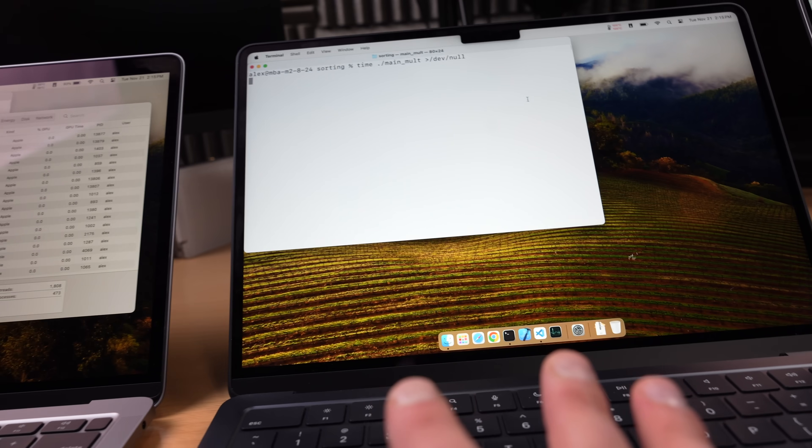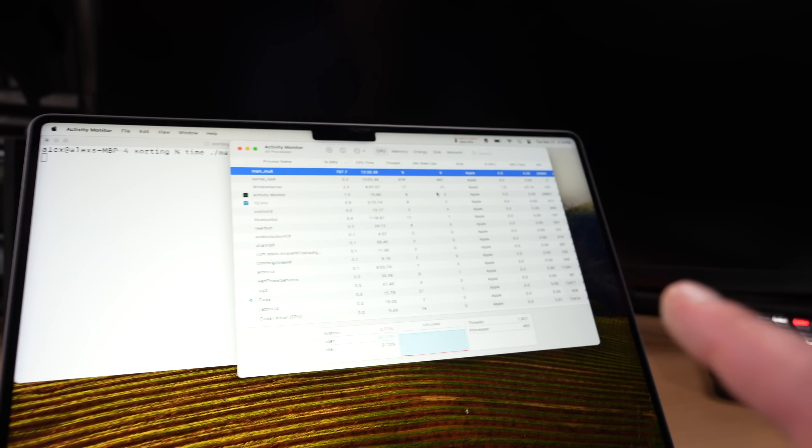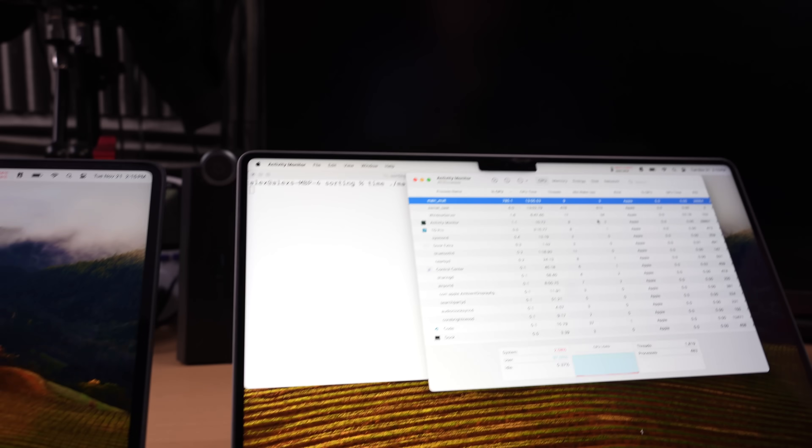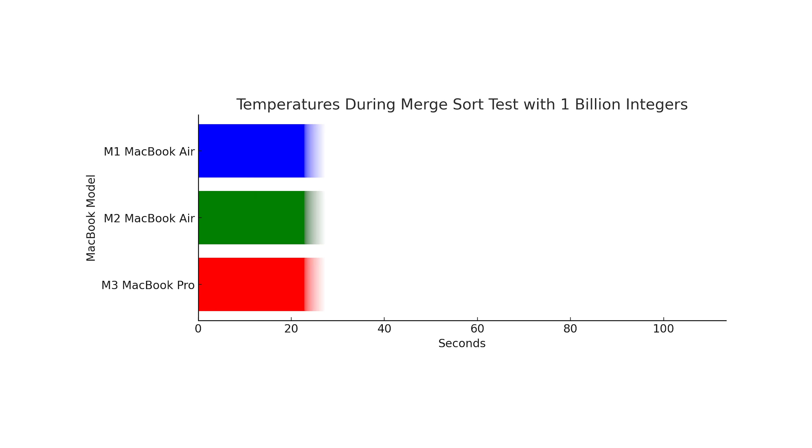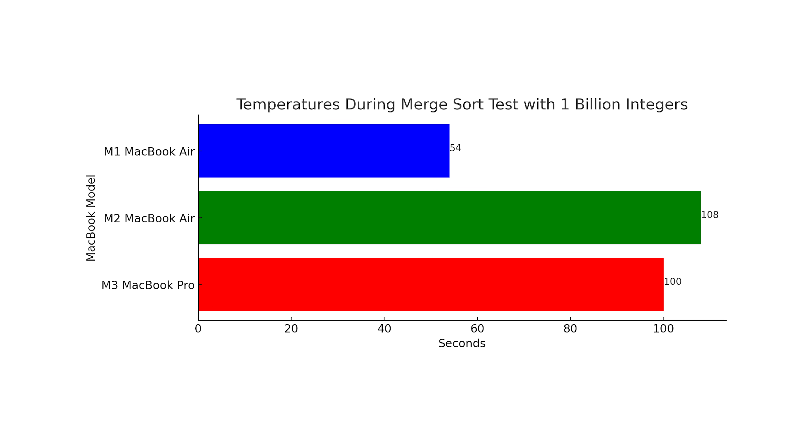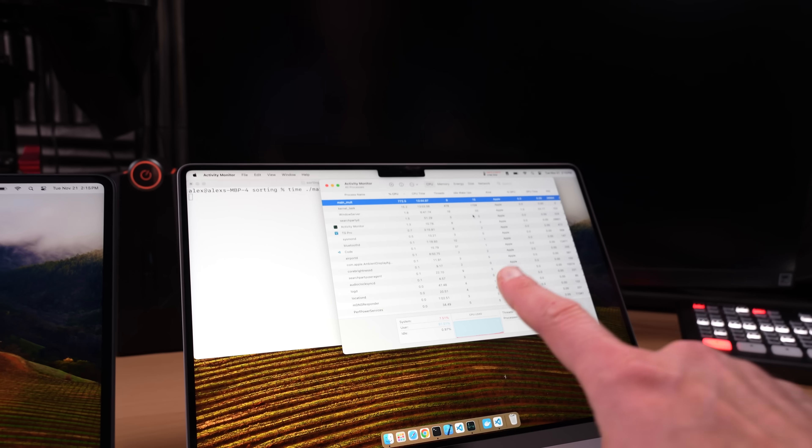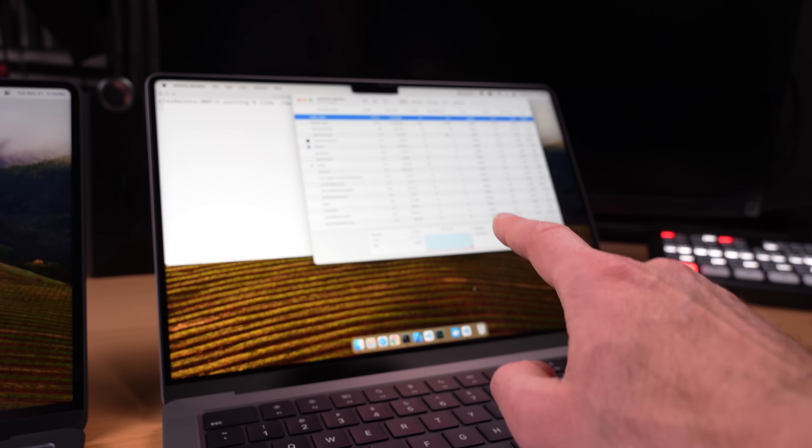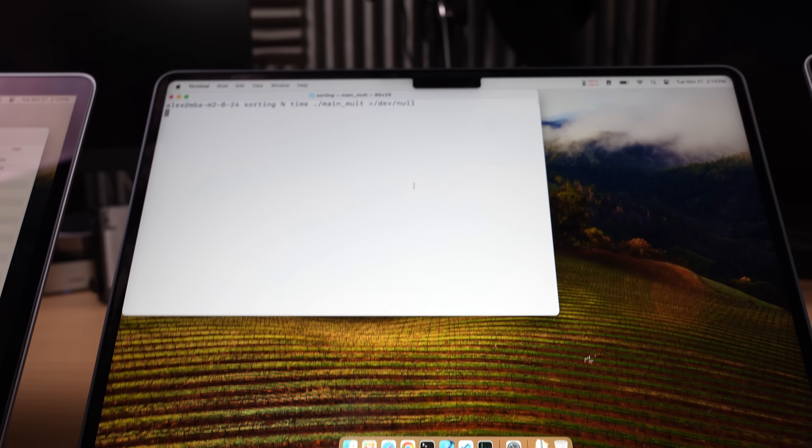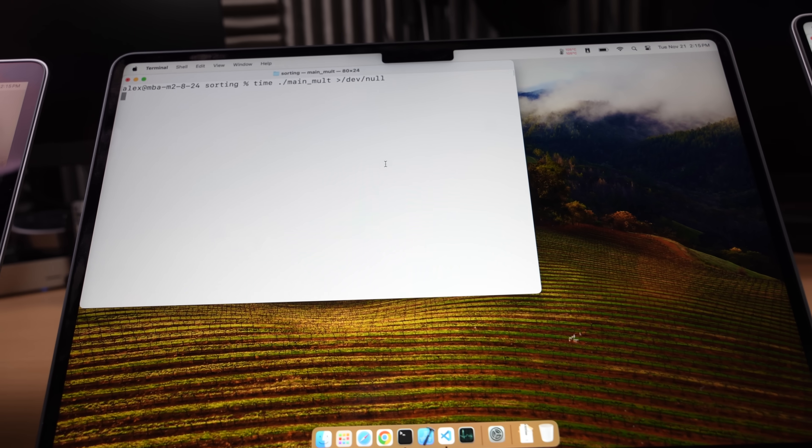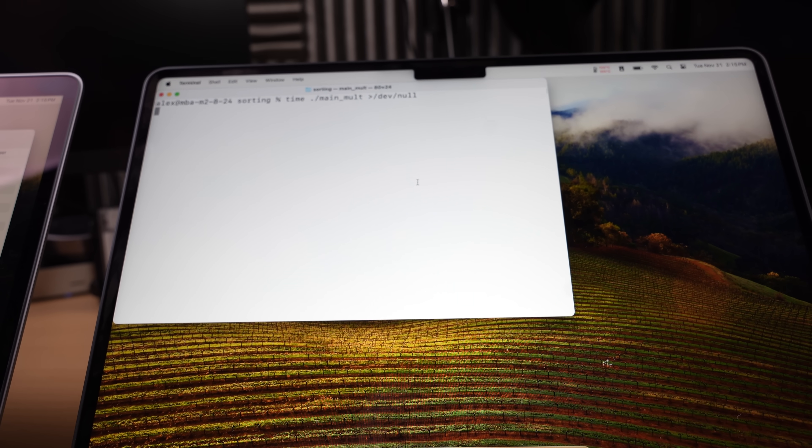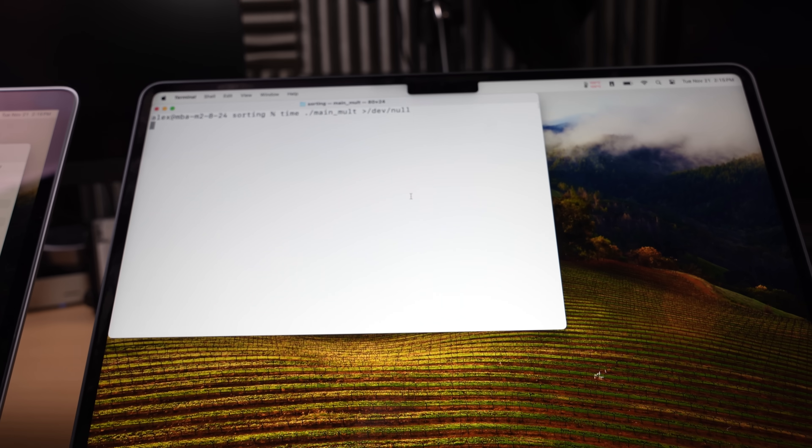Notice the fan is starting to pick up, 2500 RPM over there. Wow, these two machines are handling this task without the fan and this one decided to turn the fan on. This could be a real differentiating factor right here. Not only is this machine using the faster chip, the M3 chip, but it's got that fan. So if things start to heat up like they do now, they can turn on the fan. This one doesn't have any choice so it can't turn on the fan.